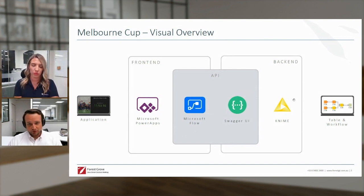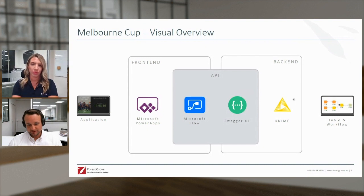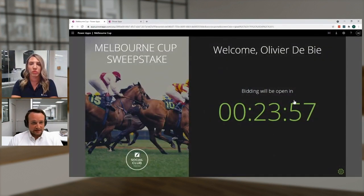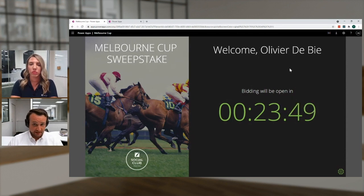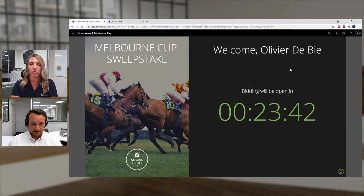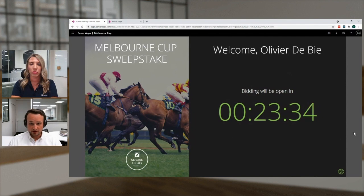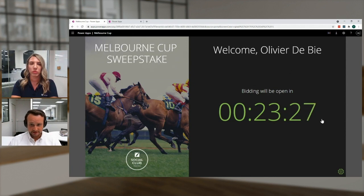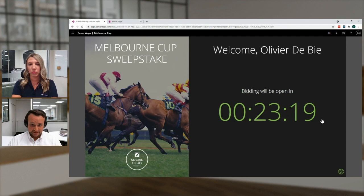When our colleagues received the link, they clicked on it and came into this landing page — and this landing page is basically Power Apps. The application is data-driven, using data from API calls together with functionalities in Power Apps. For instance, you can see here a clock — a countdown clock towards when the bidding opens. How this clock is calculated is with variables gathered from the API calls within KNIME, but the countdown itself is done with functionalities in Power Apps.